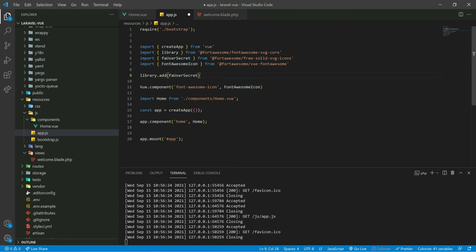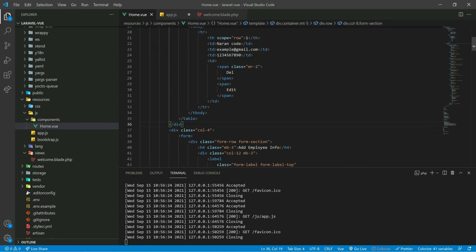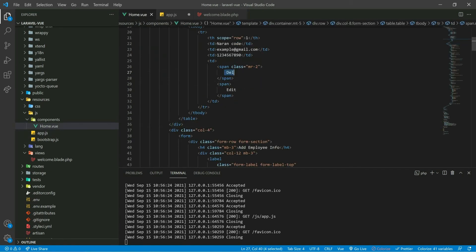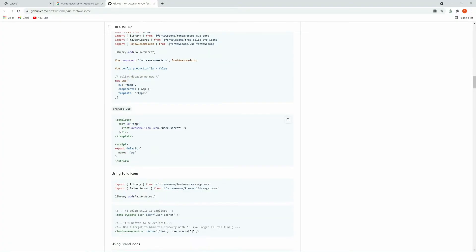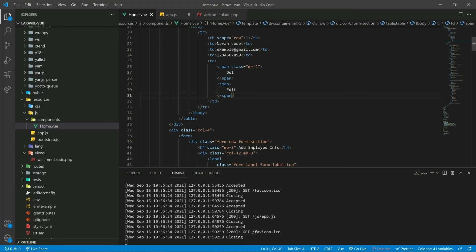Once you import the library, SVG icons, and Font Awesome icons, you are ready to use Font Awesome. Let's go to our home.vue. Let's get back to the documentation — here it is showing how to use Font Awesome. This is the syntax you can use. Now copy this and paste it here.